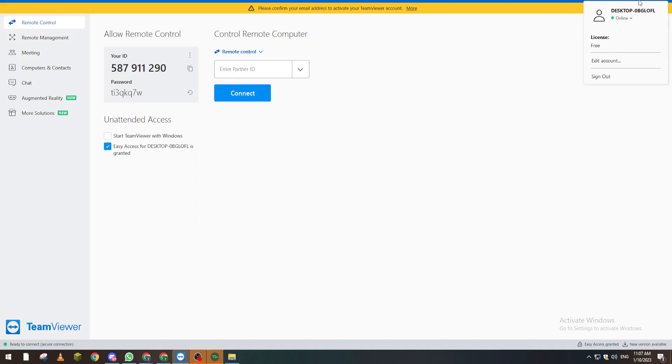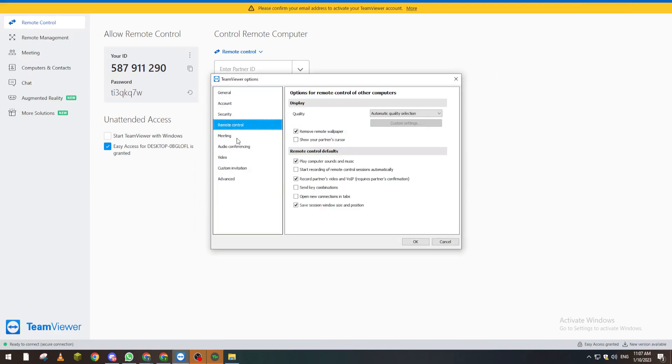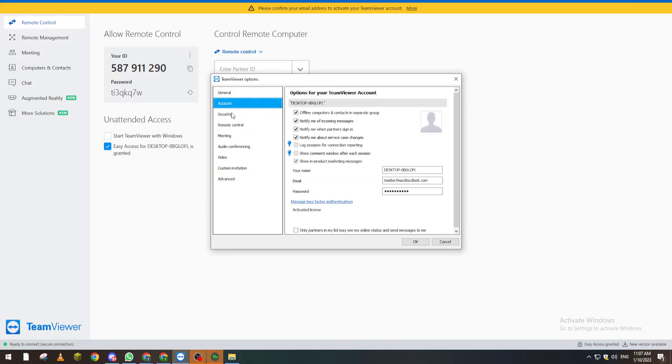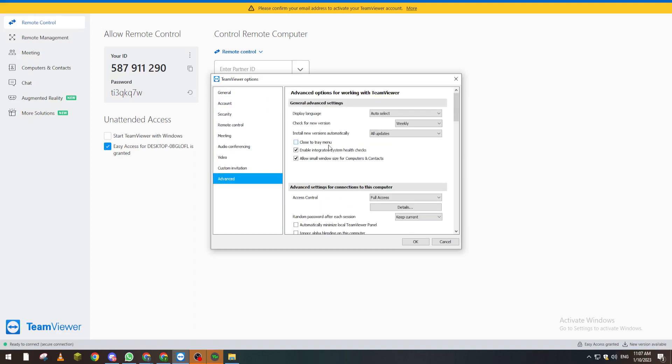From Settings, if you want to give someone access to your account, go to Advanced and show advanced settings. Here you can give them full access or whatever level you'd like.